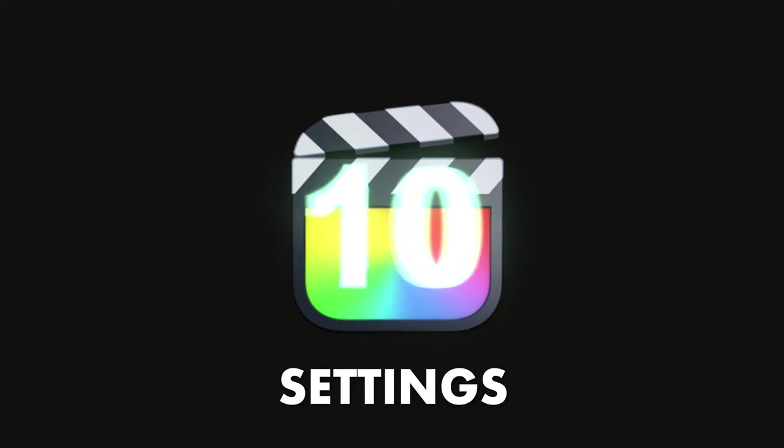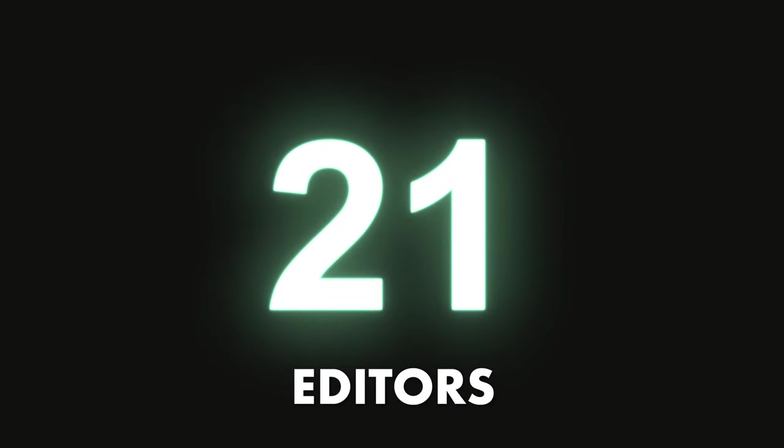Here are 21 Final Cut settings that on or off could be ruining new editors. Make sure you pay attention because I'm gonna be rapid fire through these.